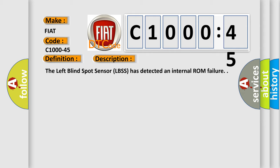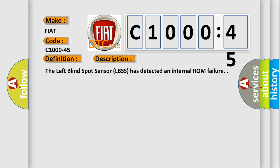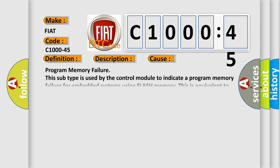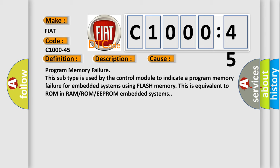This diagnostic error occurs most often in these cases: Program memory failure. This subtype is used by the control module to indicate a program memory failure for embedded systems using FLASH memory. This is equivalent to ROM in RAM/ROM/EEPROM embedded systems.